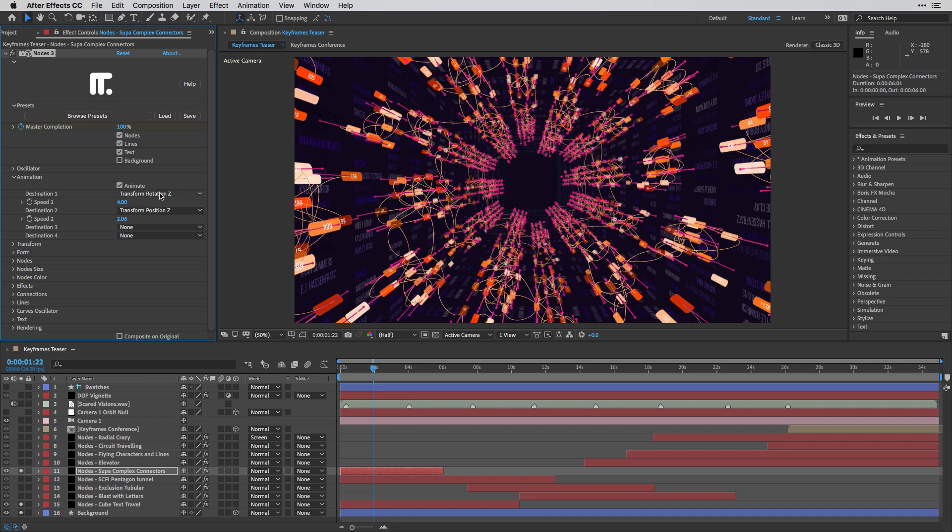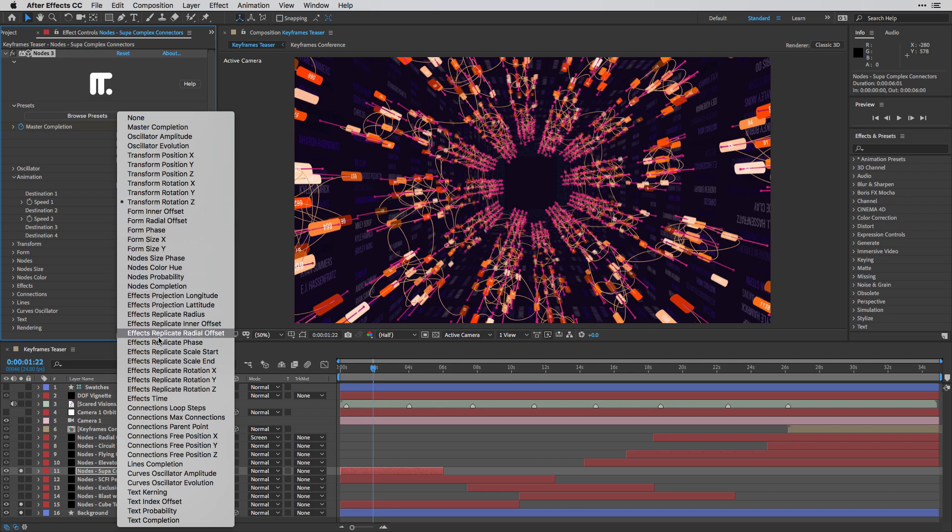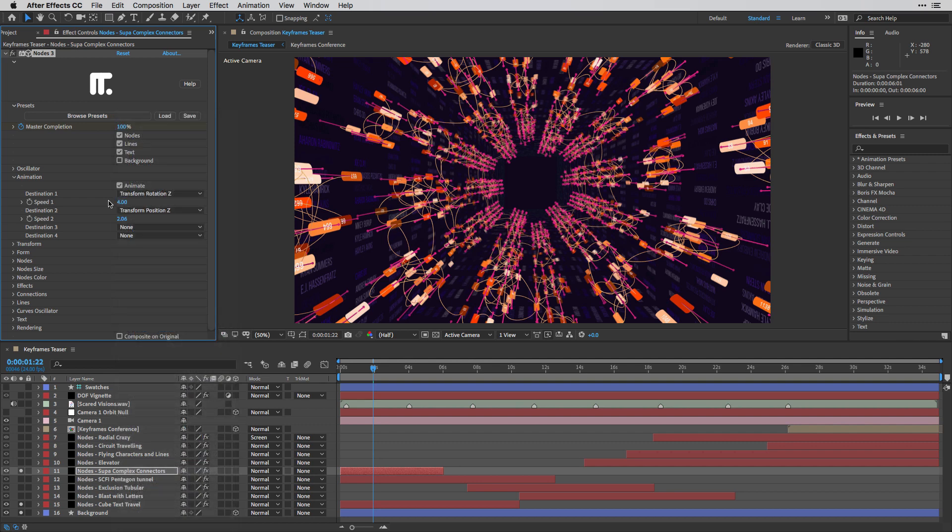And of course, you can choose from 40 different options over here to auto-animate different parameters inside this effect.